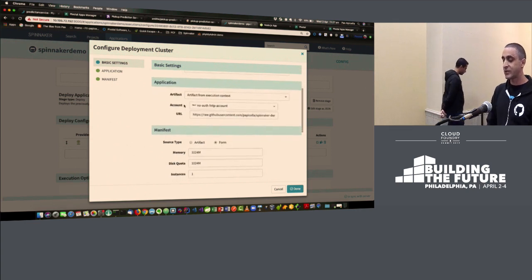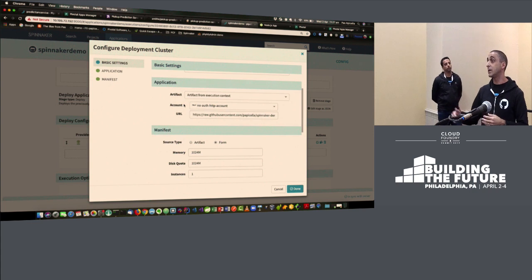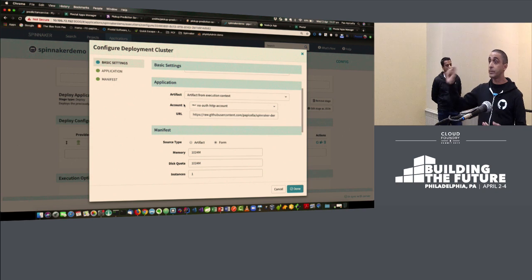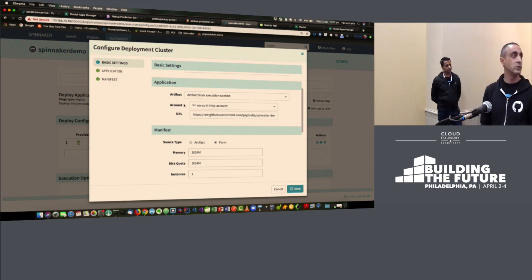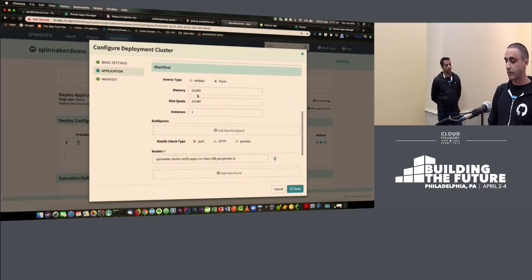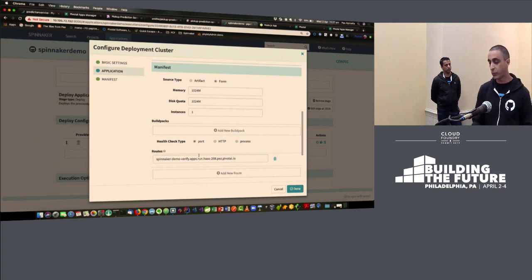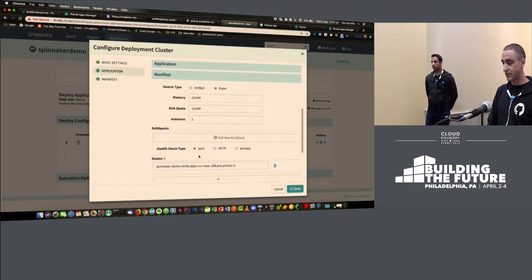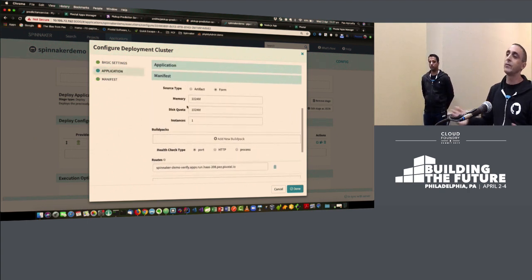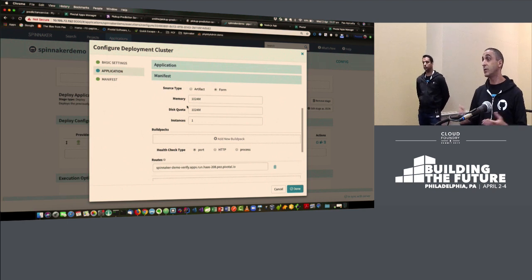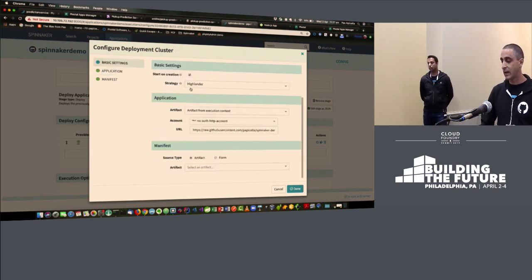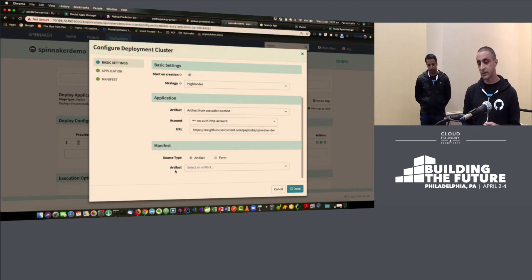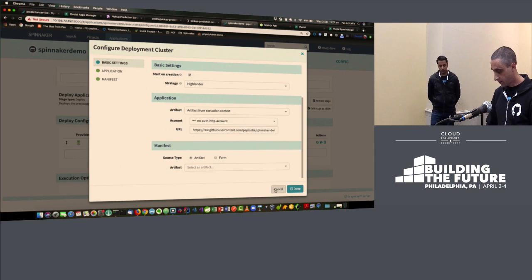I'm using an HTTP artifact here. There are many different types of artifacts within Spinnaker for deployment. This one is the most straightforward — just an HTTP endpoint to a jar and you can deploy it. Here you get form-based manifest entries: environment variables, the ability to bind to services, build packs, health check. The manifests within Cloud Foundry are quite exhaustive, so you could also select an artifact here and read a manifest from somewhere else.